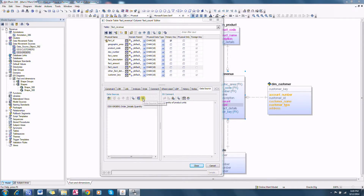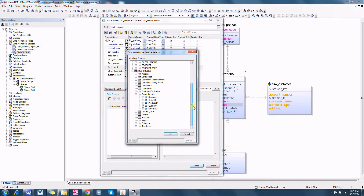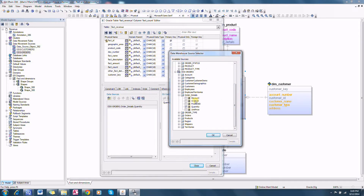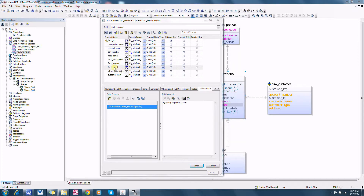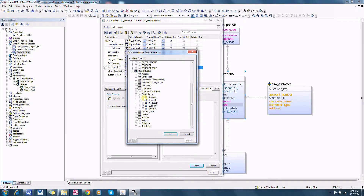On the data source page we can find this data source selector interface where all the data sources, their corresponding tables, and columns are listed. Here we can select specific data source columns. The fact_count is information coming from the quantity column in the order details table. If we want to define additional sources we can go to this interface and provide that.